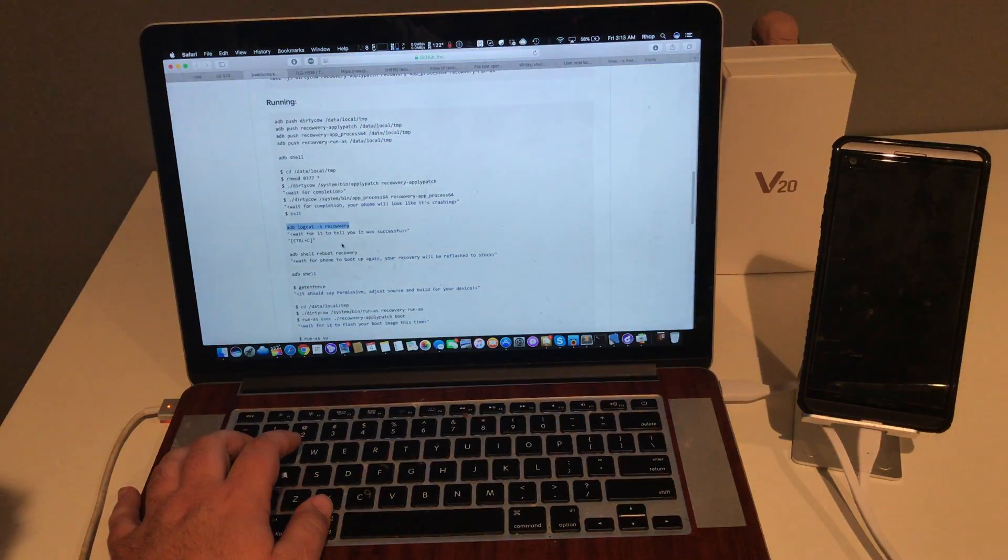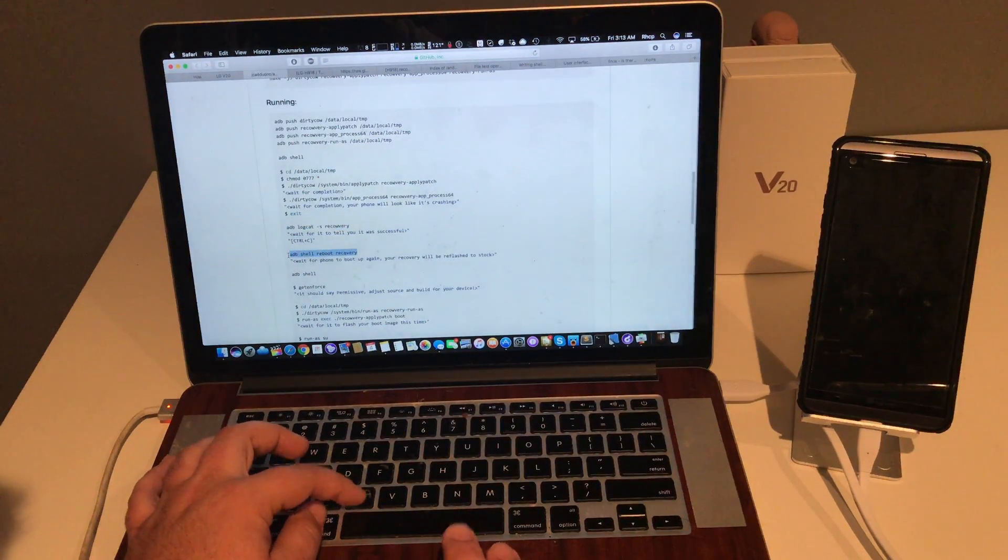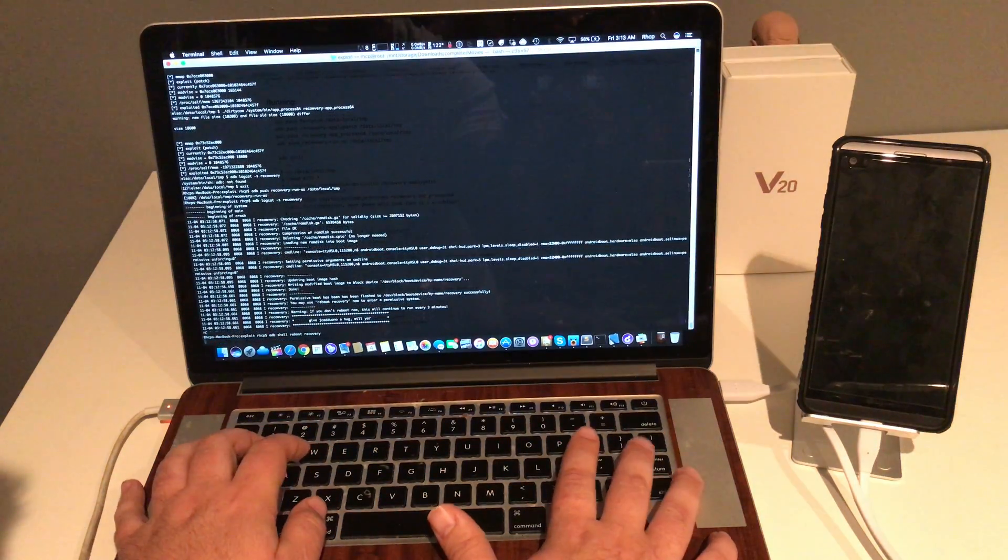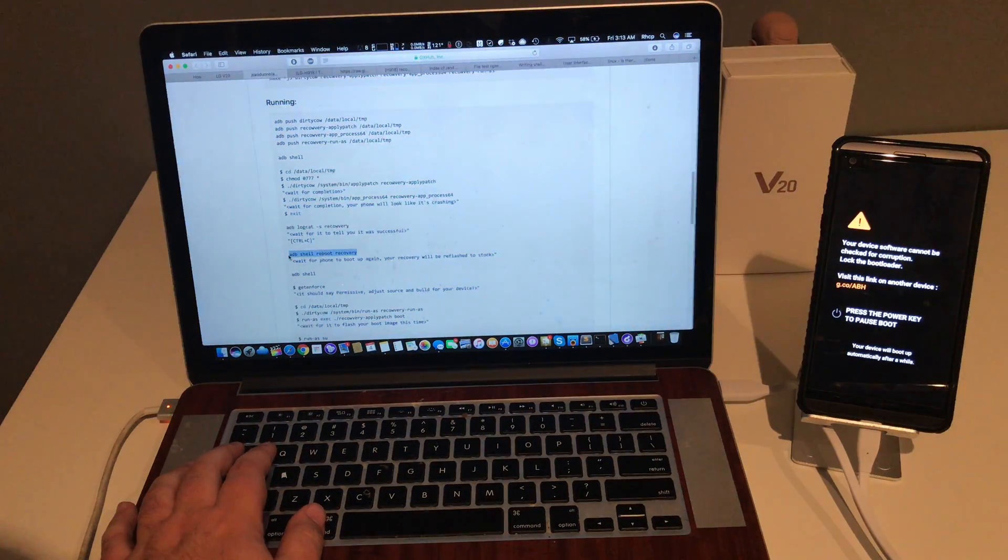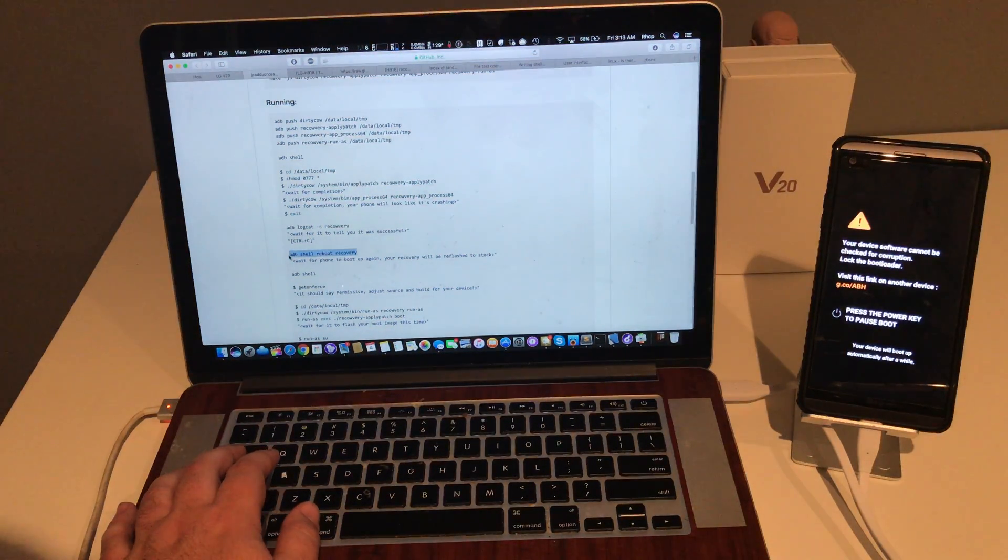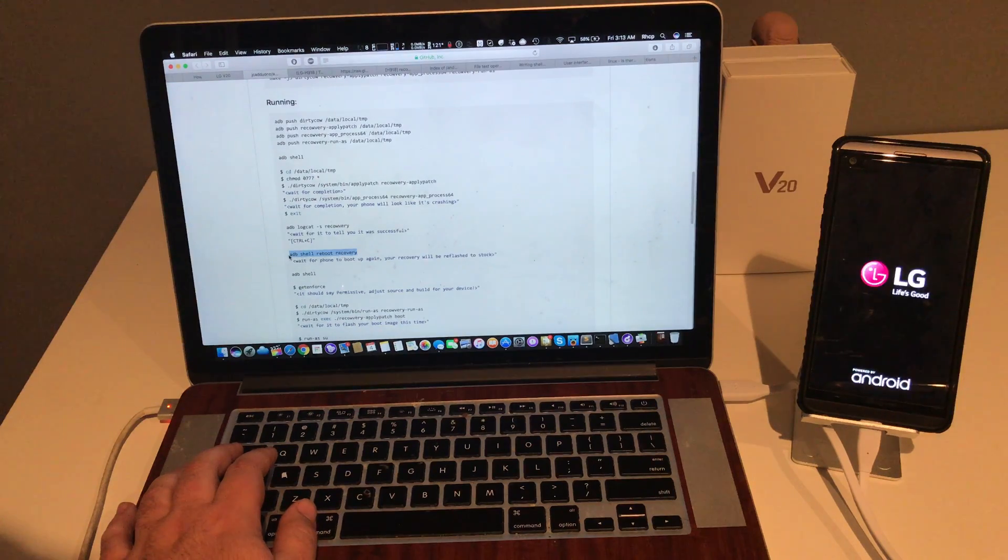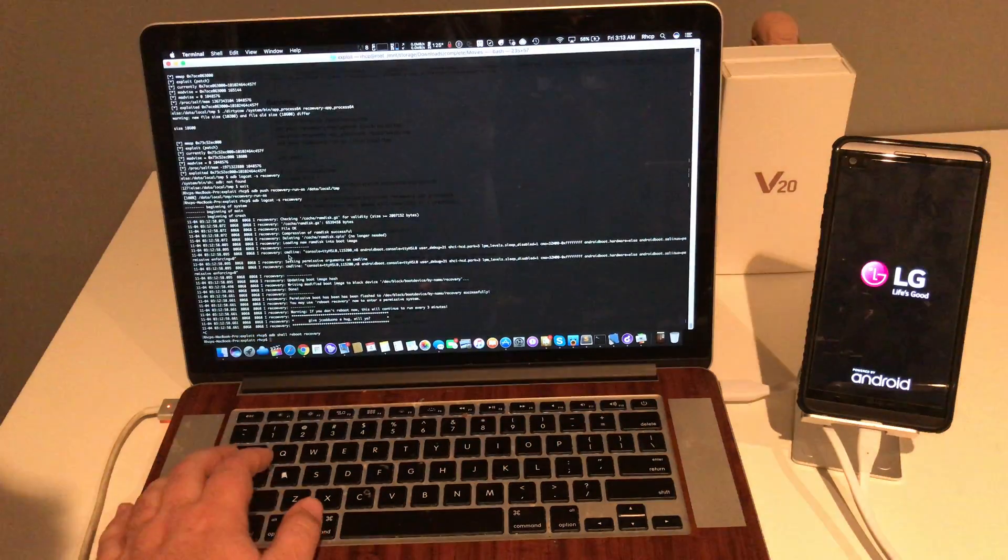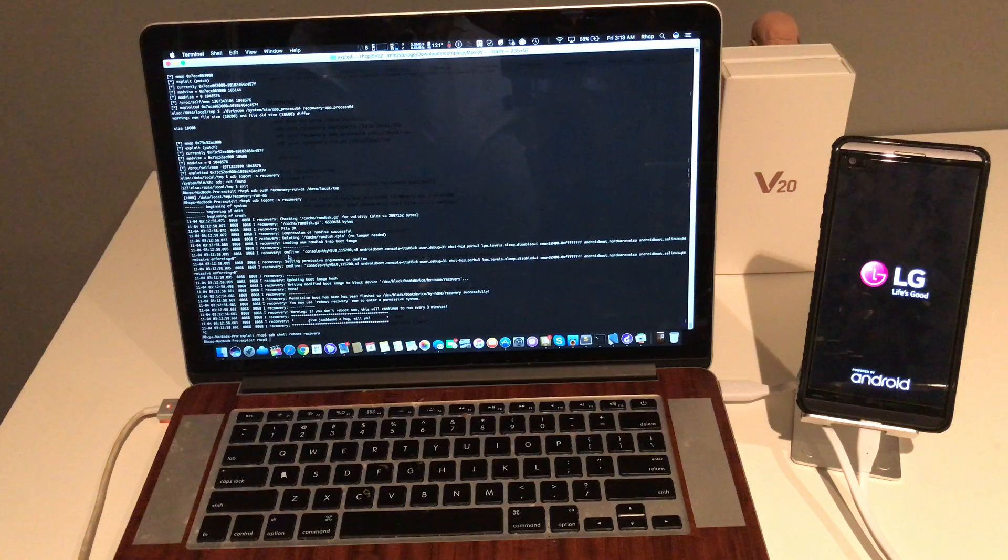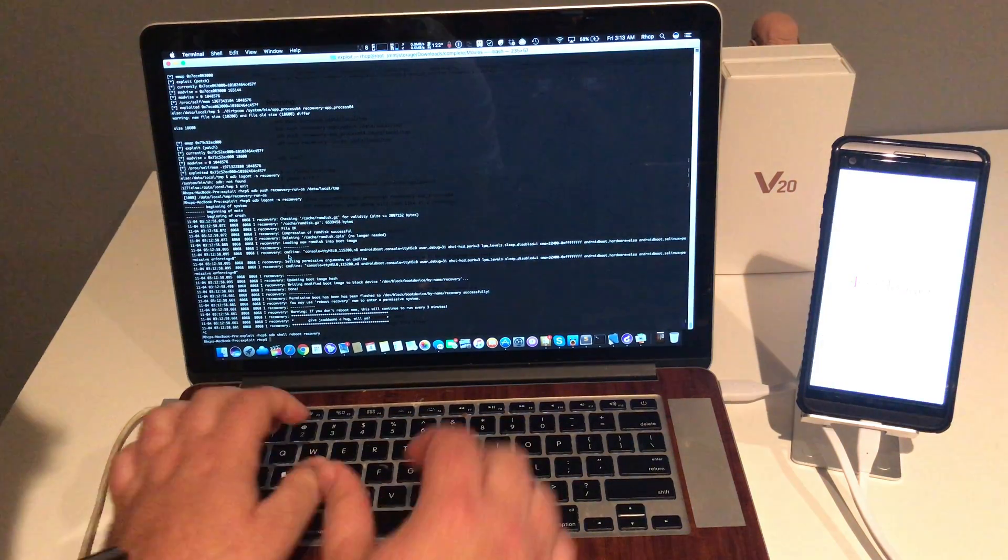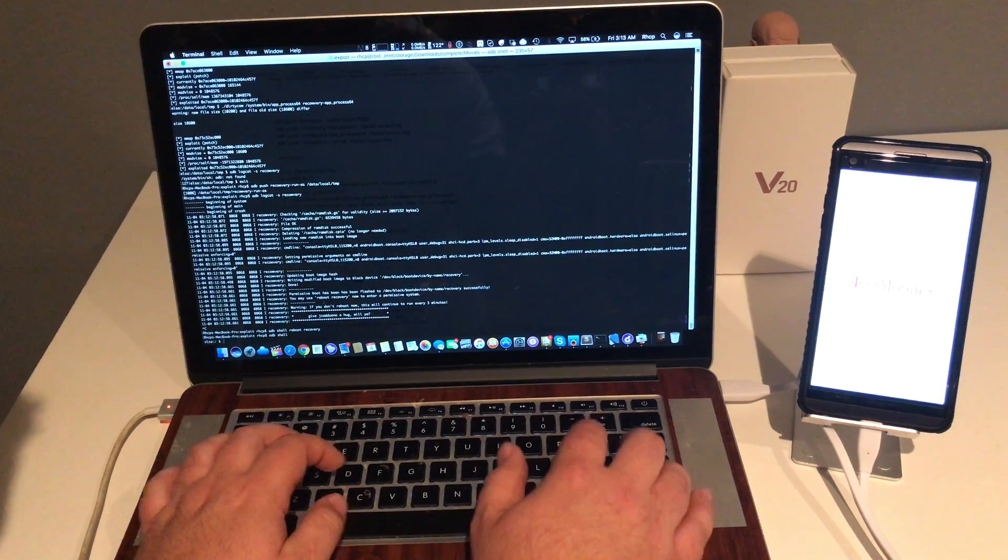Now we're going to reboot to recovery. Now what it says to reboot to recovery, it's basically going to re-flash your recovery to stock. Now we're going to wait for it to reboot. We don't even have to wait until it's fully rebooted.